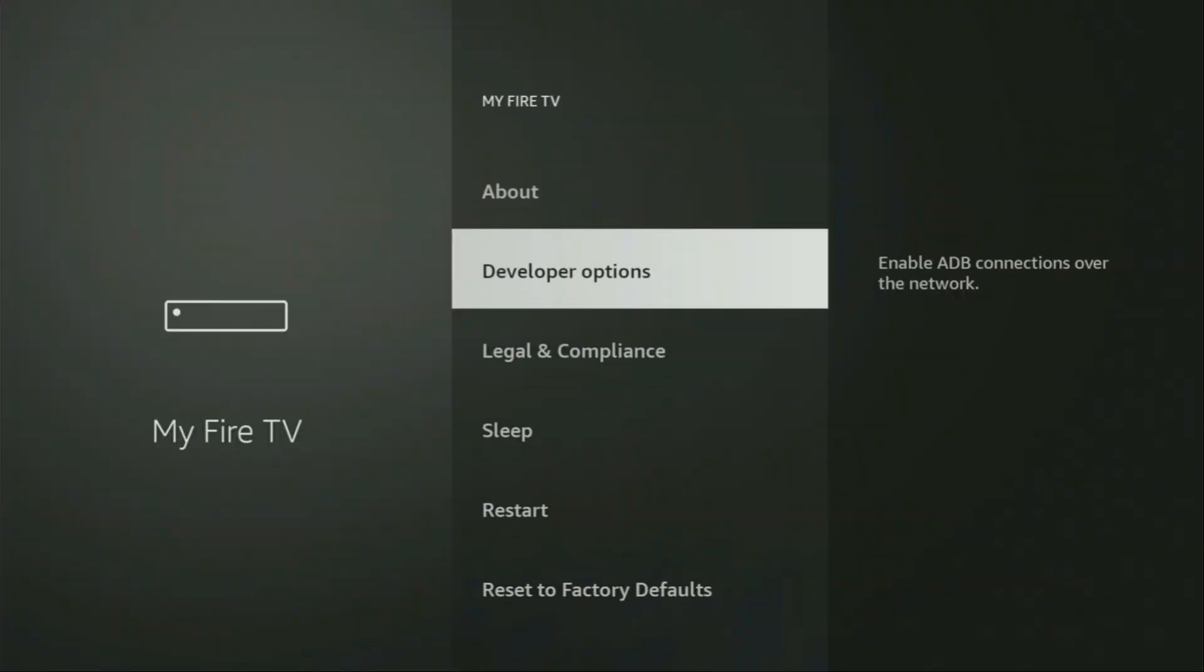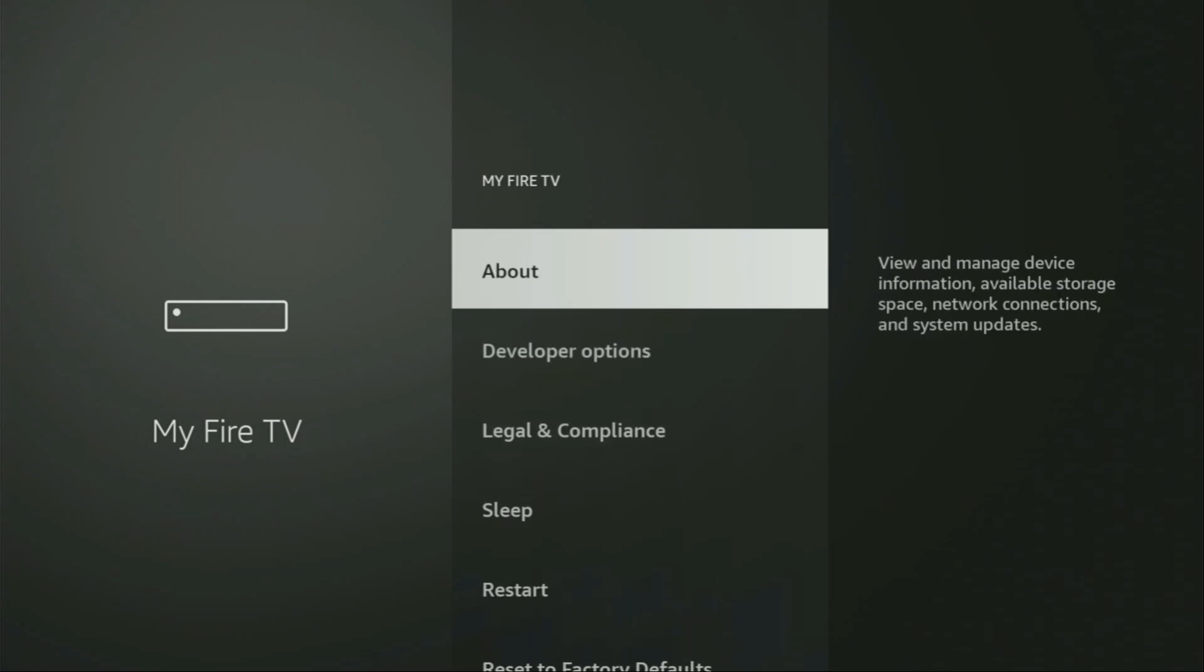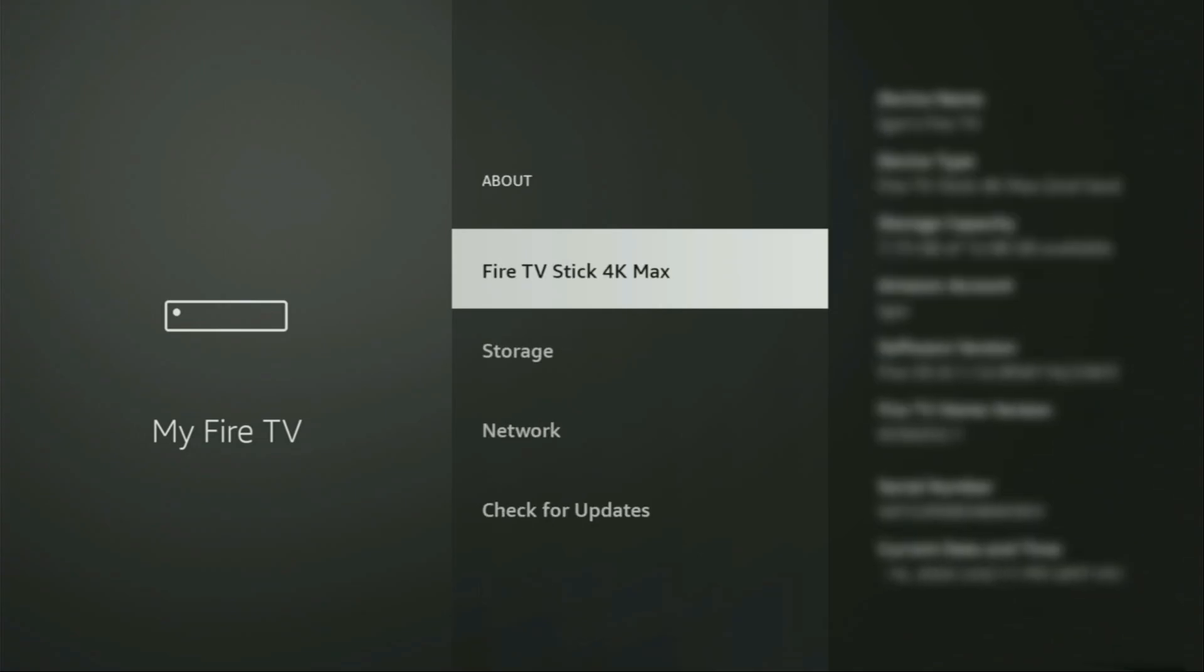But on some Fire Sticks, and especially on the new Fire Stick devices, the developer options can be hidden by default. So if that's the case and you cannot find developer options anywhere, no need to worry, it's super easy to make them appear. You just go to About, select Fire TV Stick, and now you'll have to click on the middle button on your remote for seven times. And do it fast.